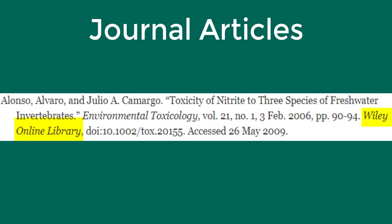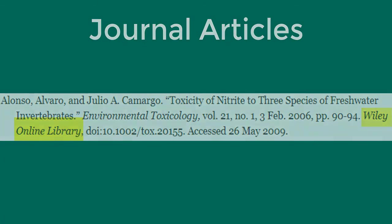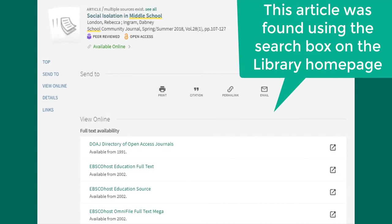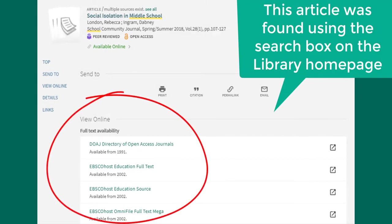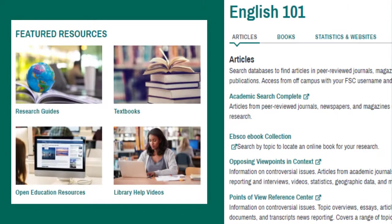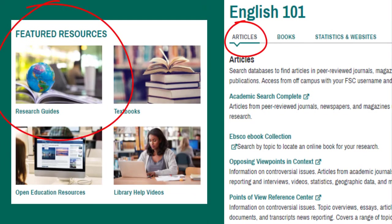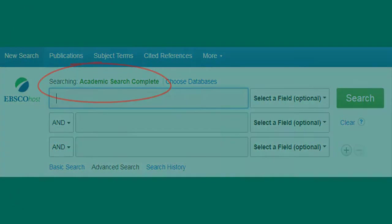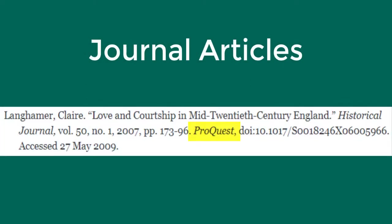Then the name of the database is listed in italics. The database name can be found in a variety of places. When using Search Everything on the library homepage, databases in which you can access a particular article are listed in the section that says 'View Online Full Text Availability'. Database names are also listed in the library's research guides under the articles section, and these names should also be listed at the top of the page when searching. After the database name is a comma and then the DOI. The date of access is optional.